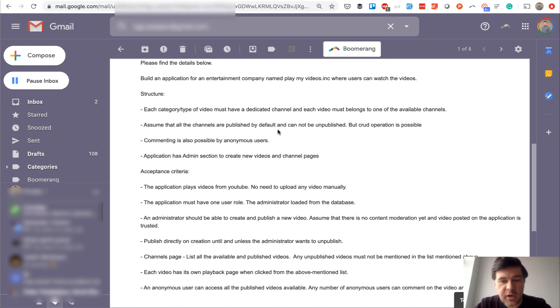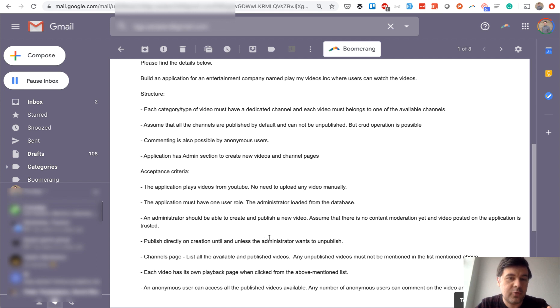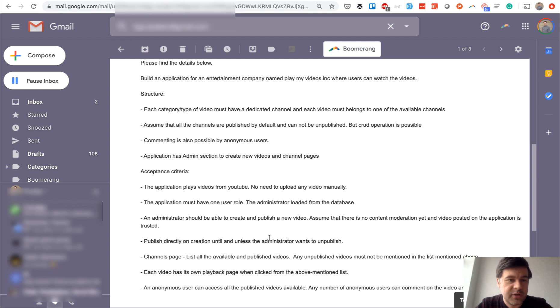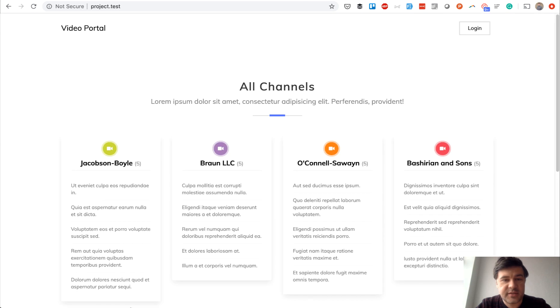You can pause the video and read carefully, but I'll summarize for you. It's a portal for YouTube videos, basically a collection of YouTube videos divided by channels.